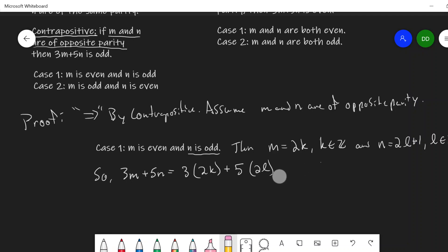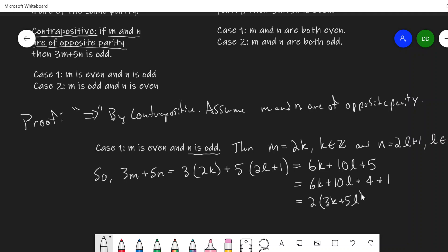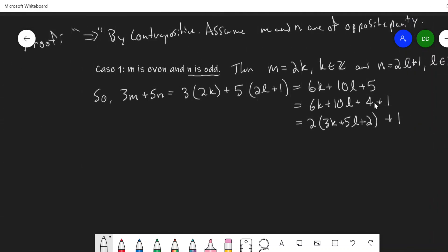Now substituting the corrected n, 3m plus 5n becomes 6k plus 10l plus 5. I want to write this as twice something plus 1 to show it's odd. Splitting the 5 into 4 plus 1, I can factor out a 2: 2 times (3k plus 5l plus 2), plus 1. Since 3k plus 5l plus 2 is an integer, hence 3m plus 5n is odd. That's Case 1 done.